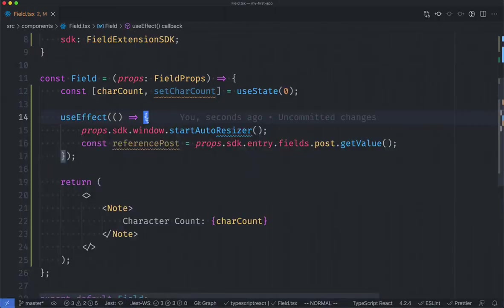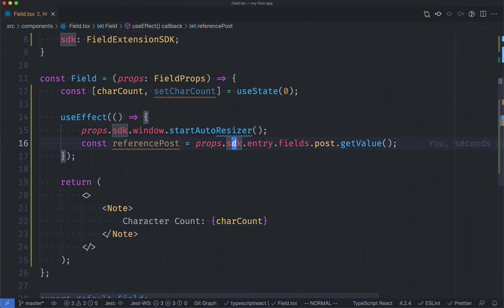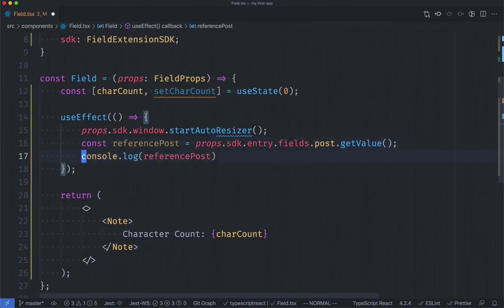In order for us to grab the information about the reference post we're going to need to access the post field inside of our current metadata content type. I can do this by accessing props.sdk.entry.fields and then the field ID which in this case is post and I can get the value of that post. To understand what that means let's console log out the reference post object.